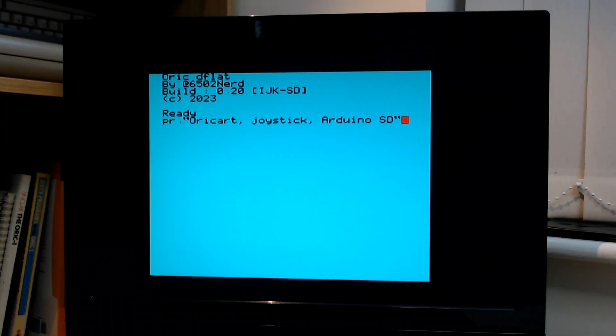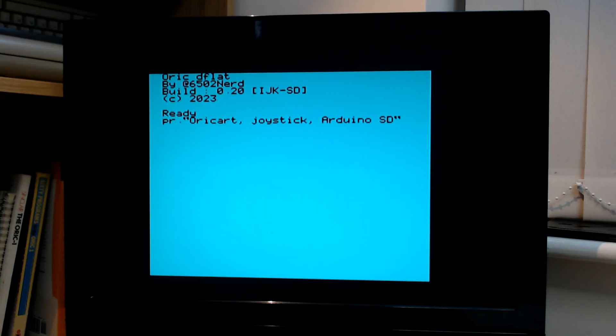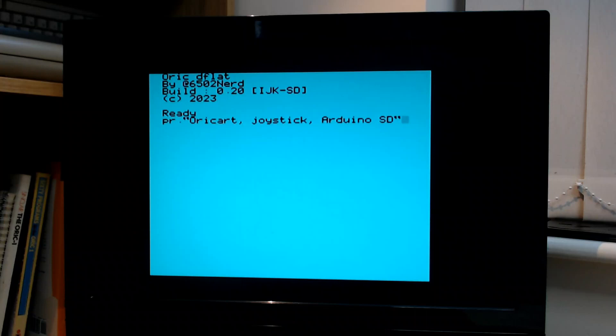Hi and welcome to this video which is about my Oric projects. Today it's an update on something called Oric Art, joystick interfacing, and an Arduino SD interface.